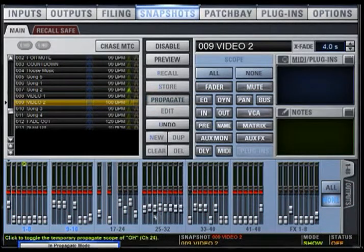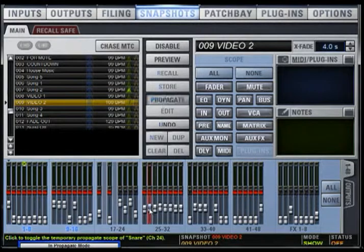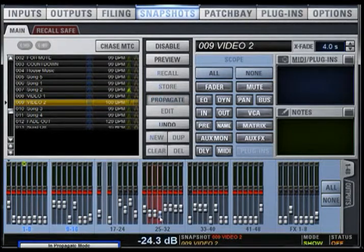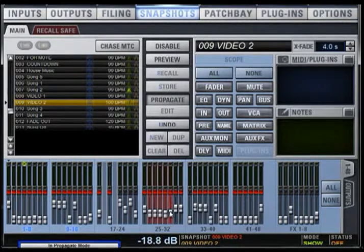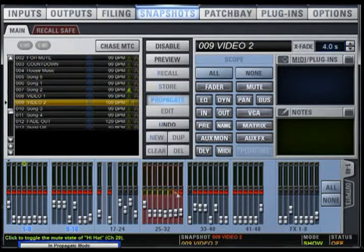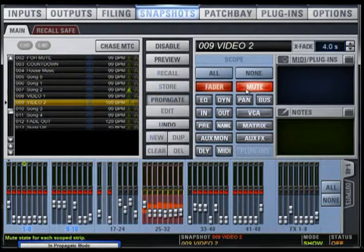Propagate is used for live mode. It lets you apply isolated changes to one or more snapshots at once, such as updating a channel EQ across all snapshots or adjusting a fader position. For example, if a singer performs 4 decibels louder during a live show compared to rehearsal, instead of going into each snapshot manually, you can adjust her level across multiple snapshots all at once.